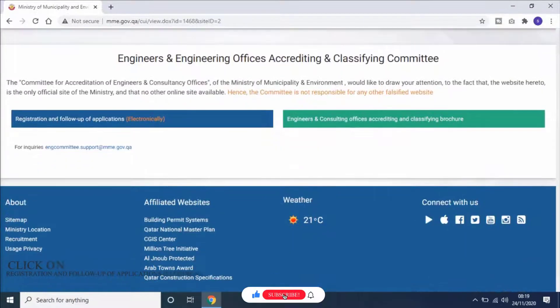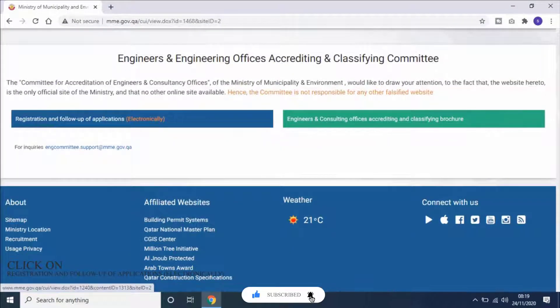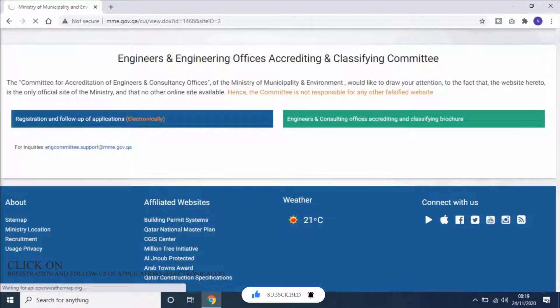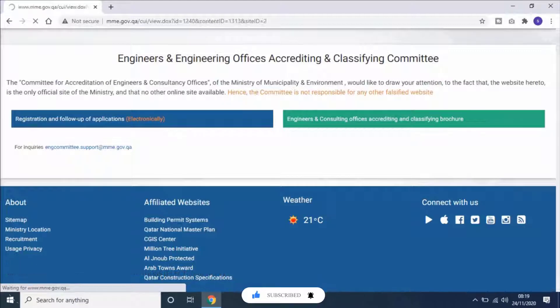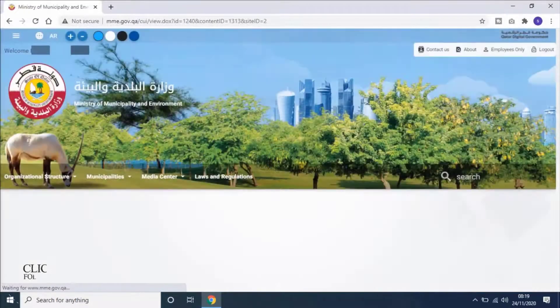Scroll down and click on Registration and Follow-up of Applications electronically. A new link will open.